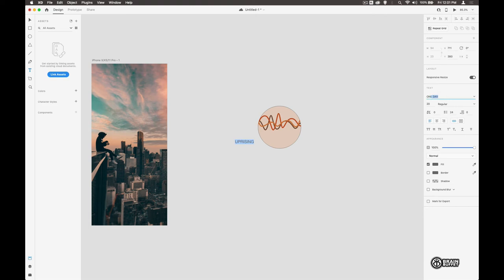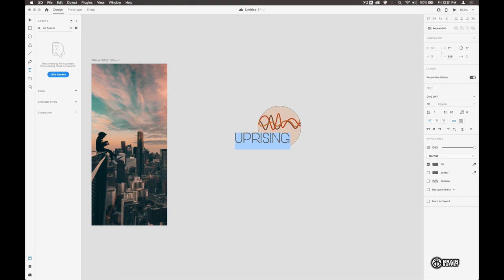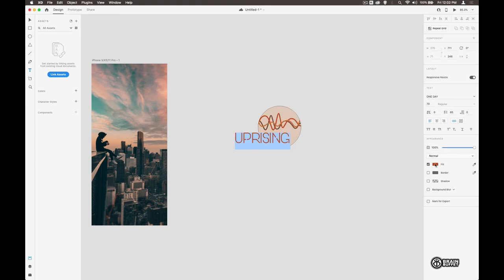Let's bring it up nice and big and then let's change the color of that. Let's grab a color like that and maybe just make it a touch darker like so.